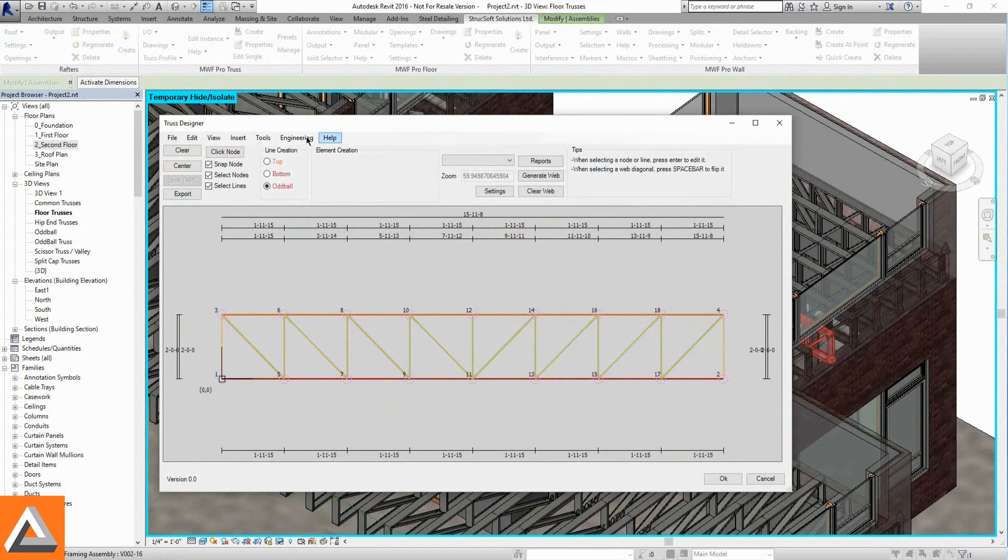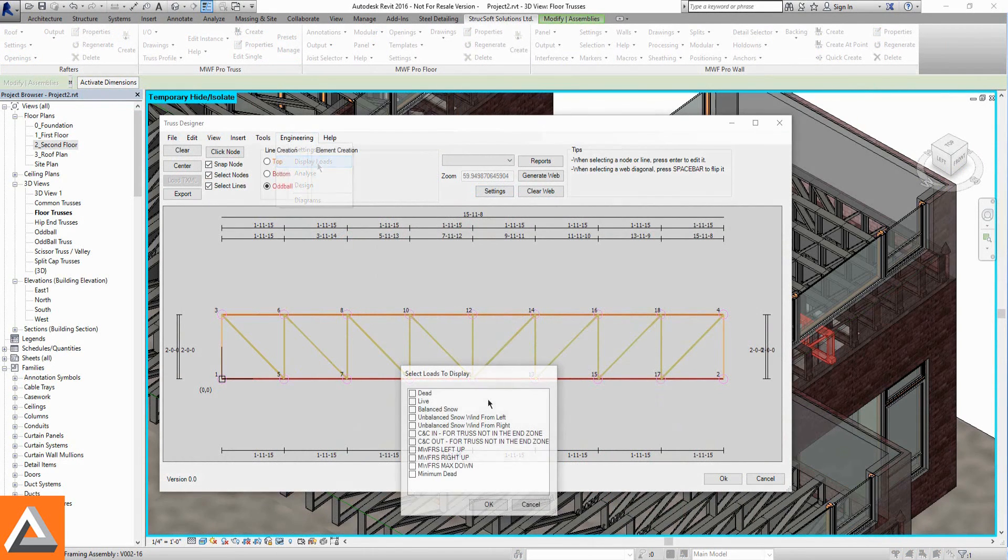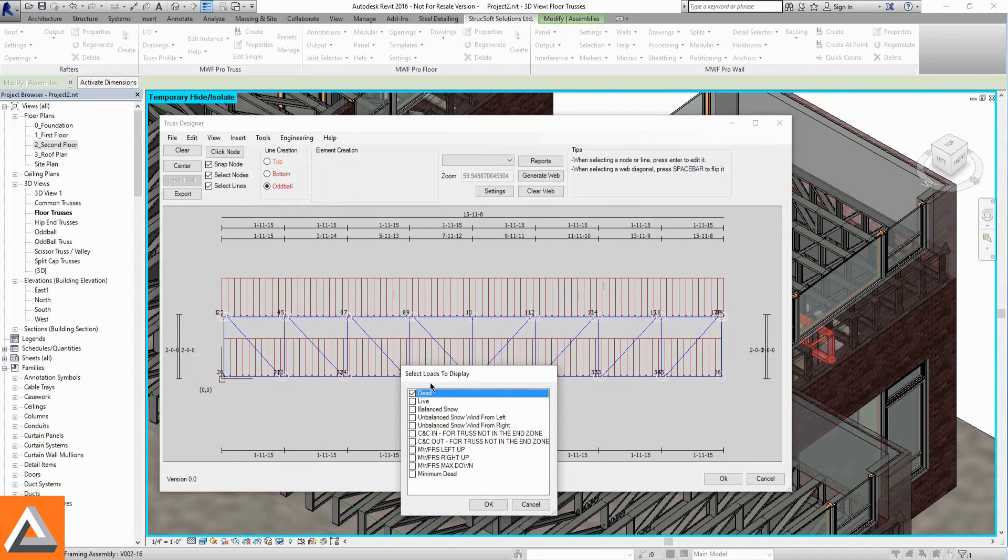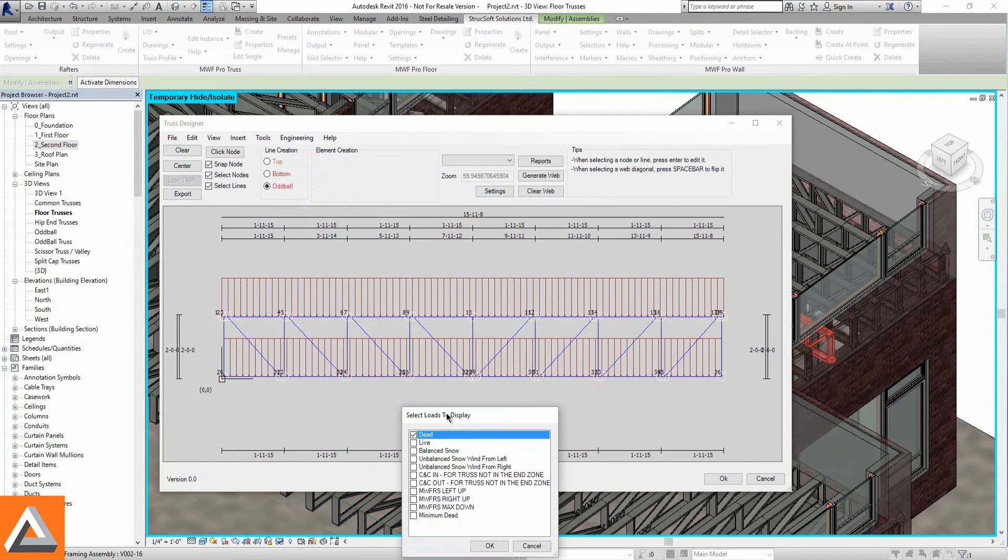The same truss design engine is used to generate engineered floor trusses along with their respective reports.